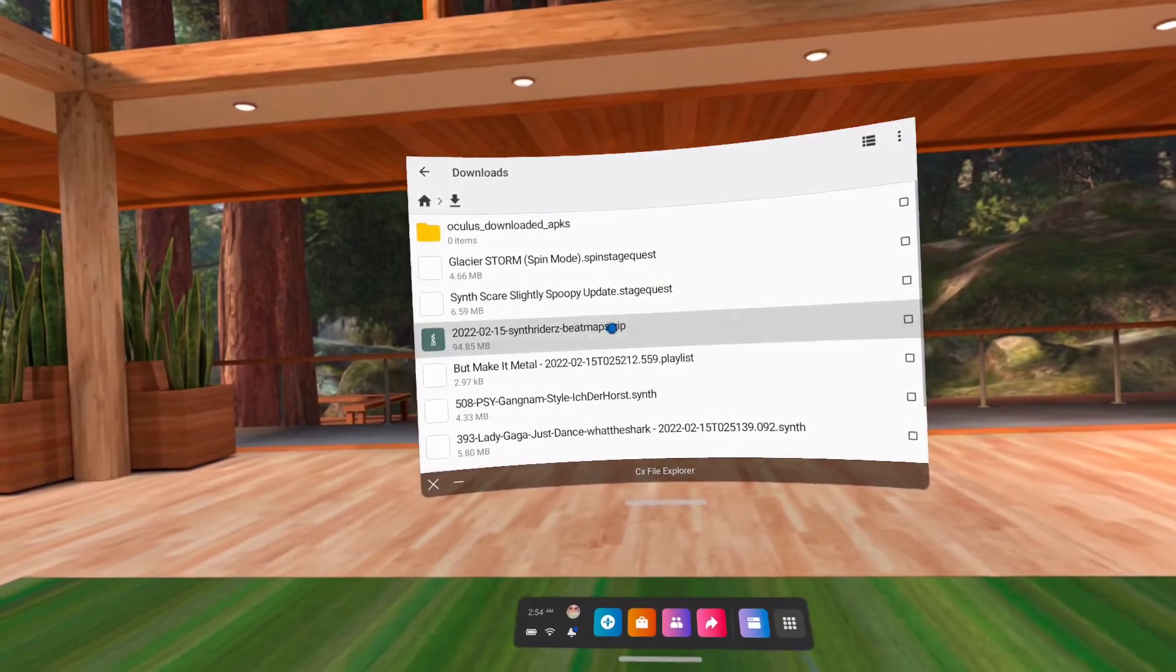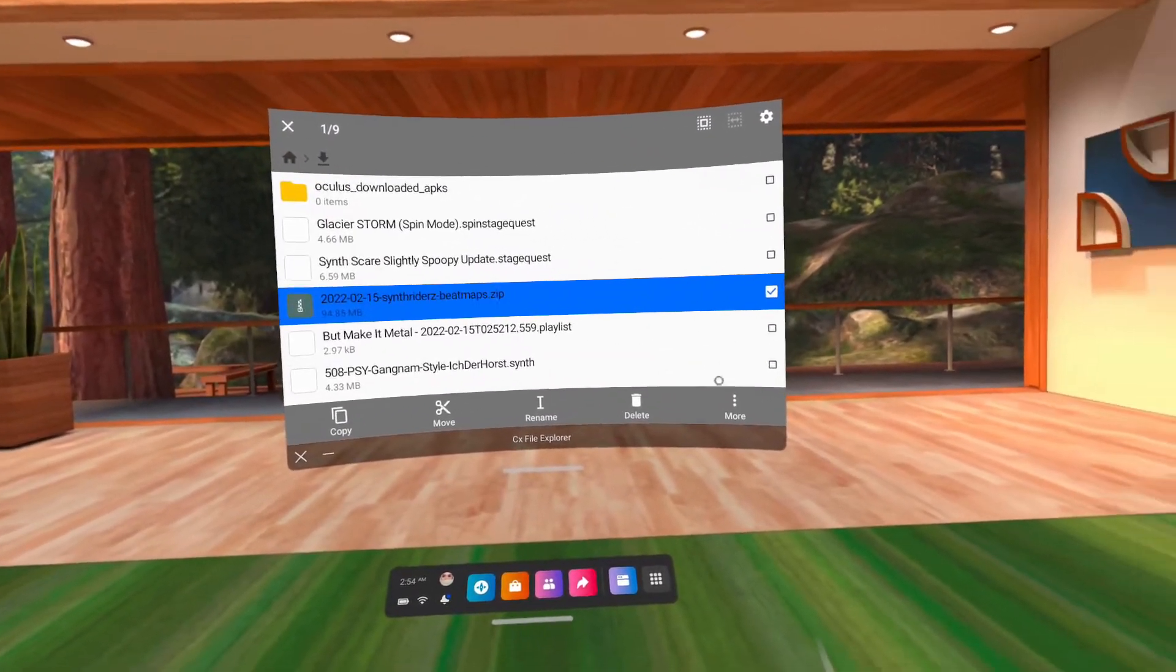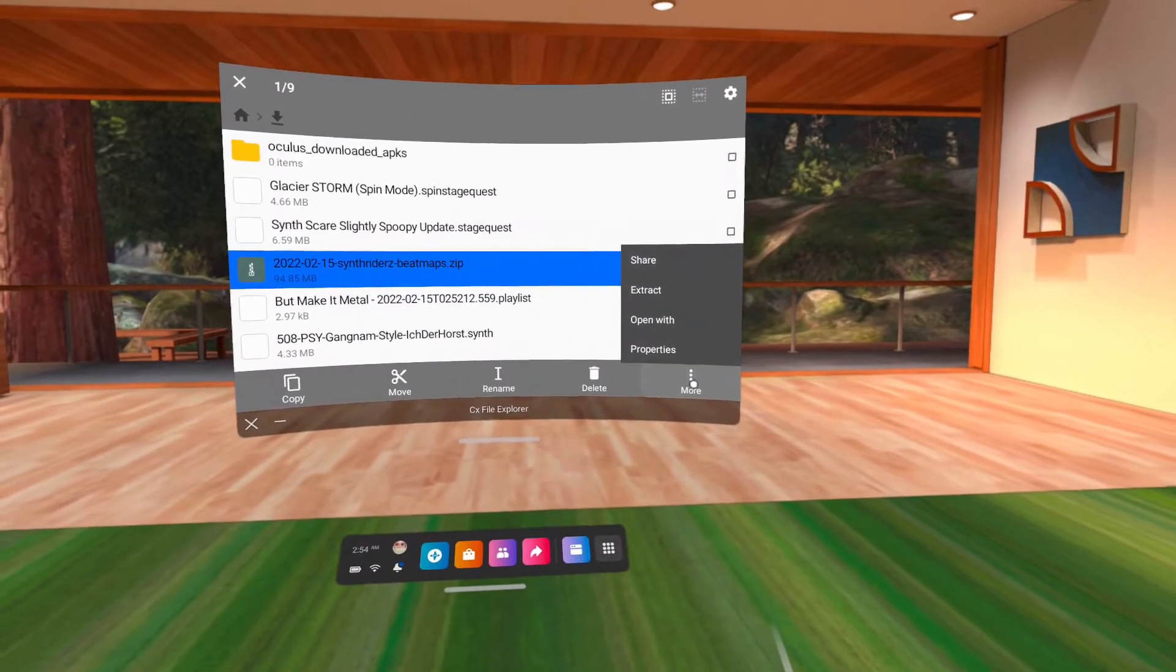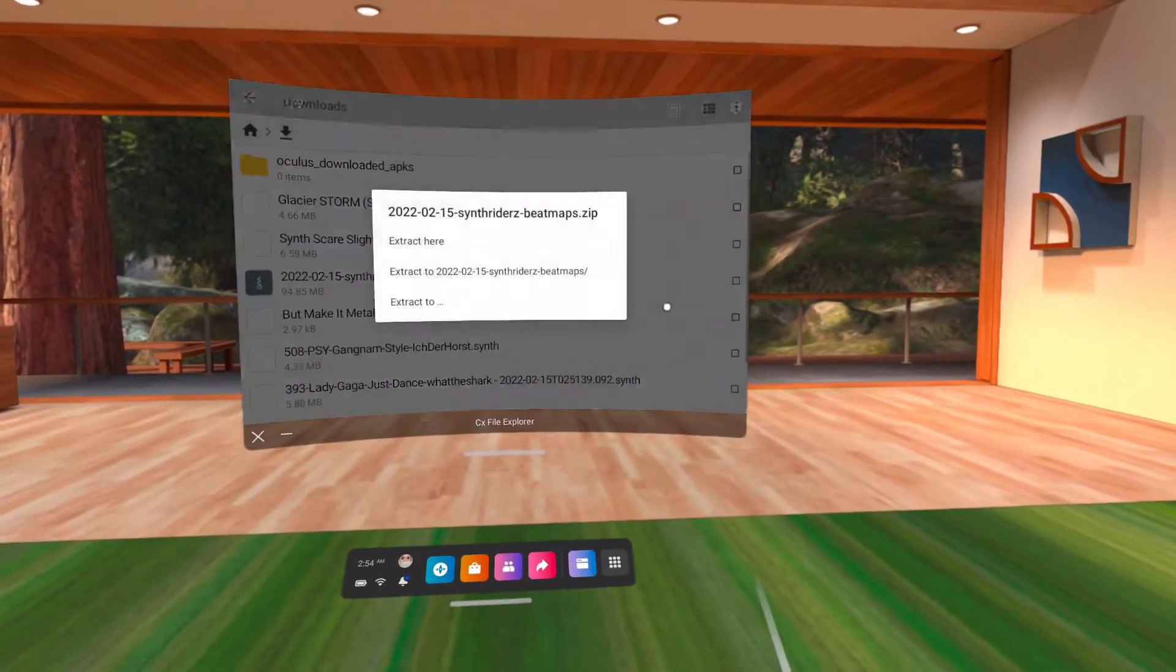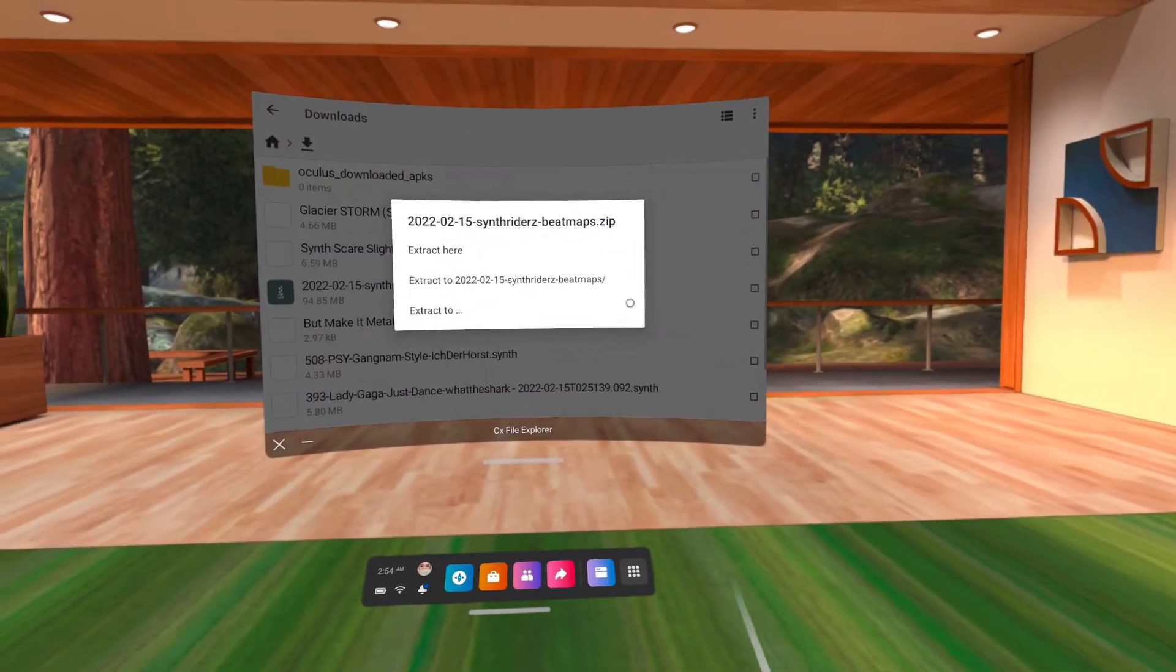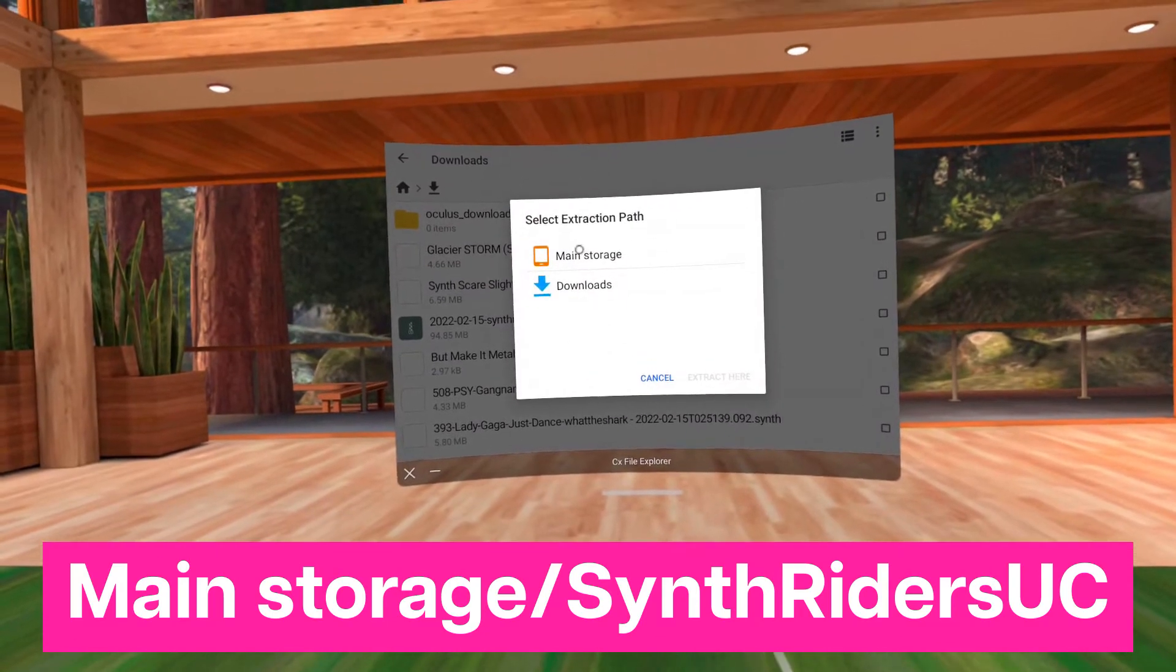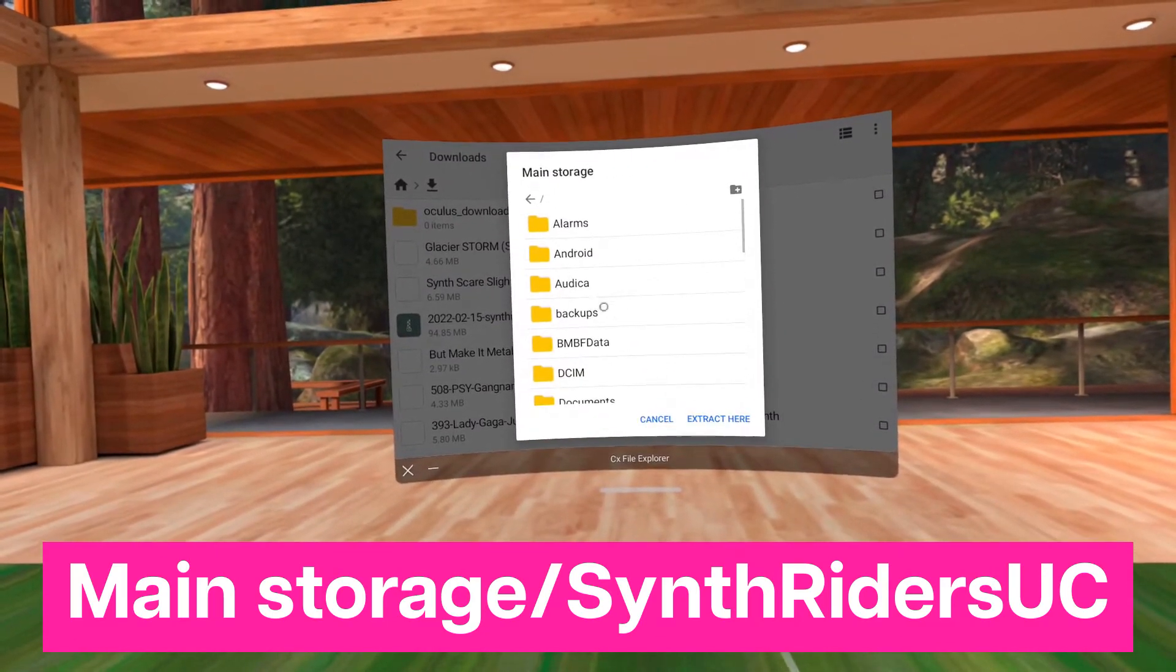To extract, click and hold the zip file then click More on the bottom right. Click Extract, and then Extract To. Navigate to the folder shown on your screen, and click Extract here.